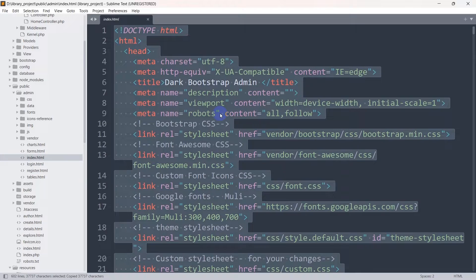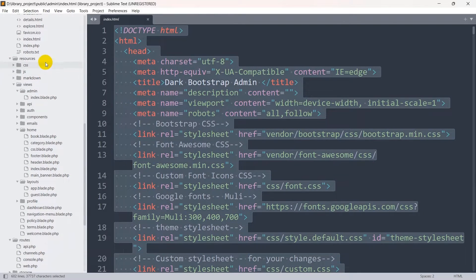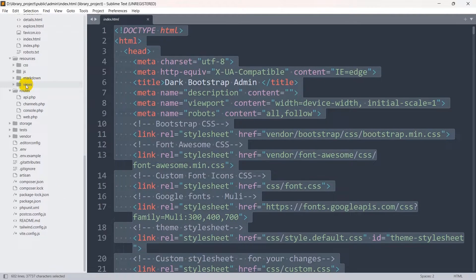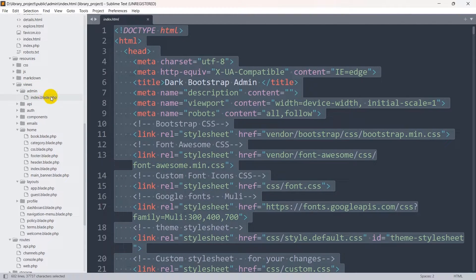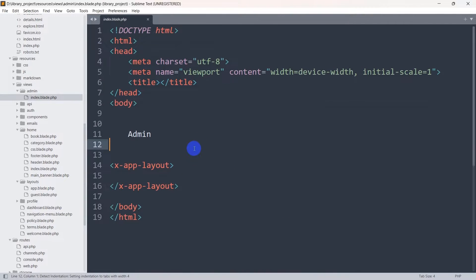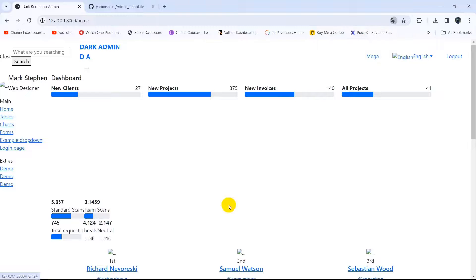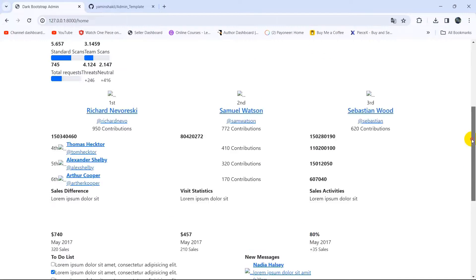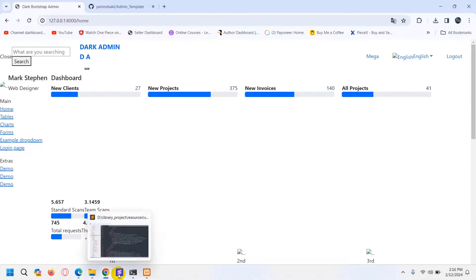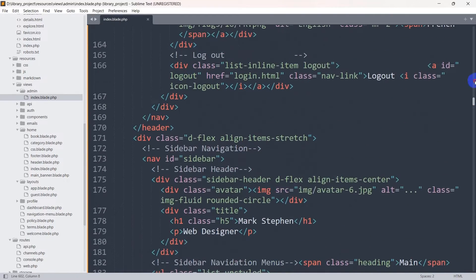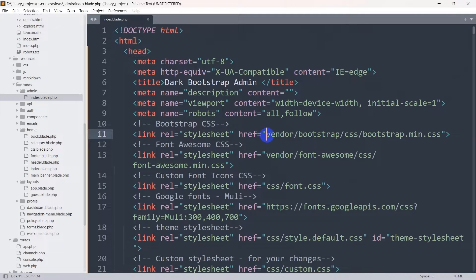We can see index.html inside the admin folder. We'll go inside index.html, copy everything with Ctrl+A and Ctrl+C, then go to resources > views > admin > index.blade.php. We'll remove everything from index.blade.php and paste the copied code, then save it. Refreshing the browser shows the template is there but the CSS is not loading, and there is a reason for that.